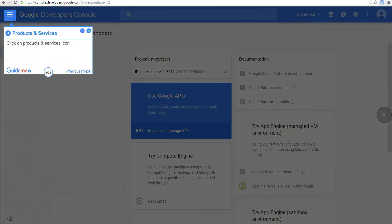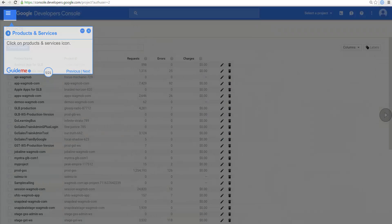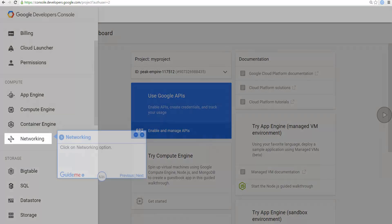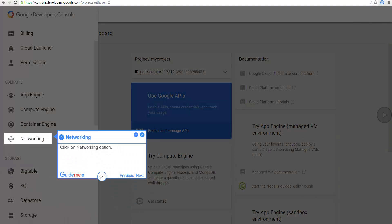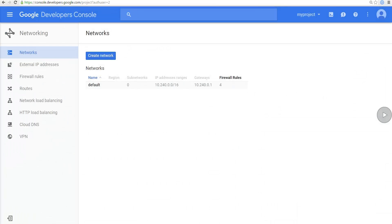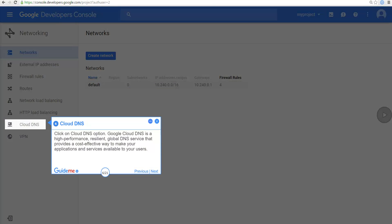Click on Products and Services icon. Click on Networking option. Click on Cloud DNS option. Google Cloud DNS is a high-performance, resilient, global DNS service that provides a cost-effective way to make your applications and services available to your users.